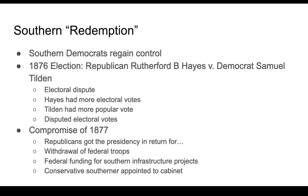A new Republican, Rutherford B. Hayes, ran against the Democrat Samuel Tilden. Tilden actually won the popular vote but lost the electoral vote by one vote. This might sound familiar, similar to the most recent election of President Trump, who did not win the popular vote but did win the electoral college vote and became president. This was the first time this happened in American history — it's only happened about four times.